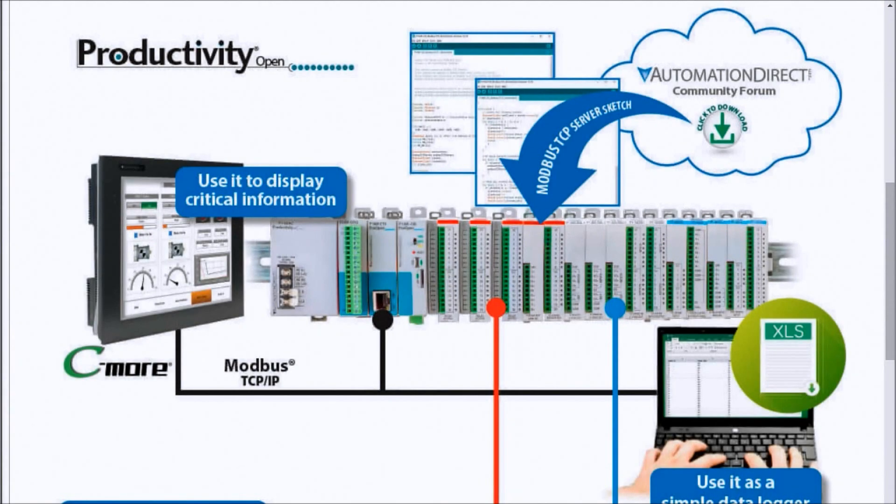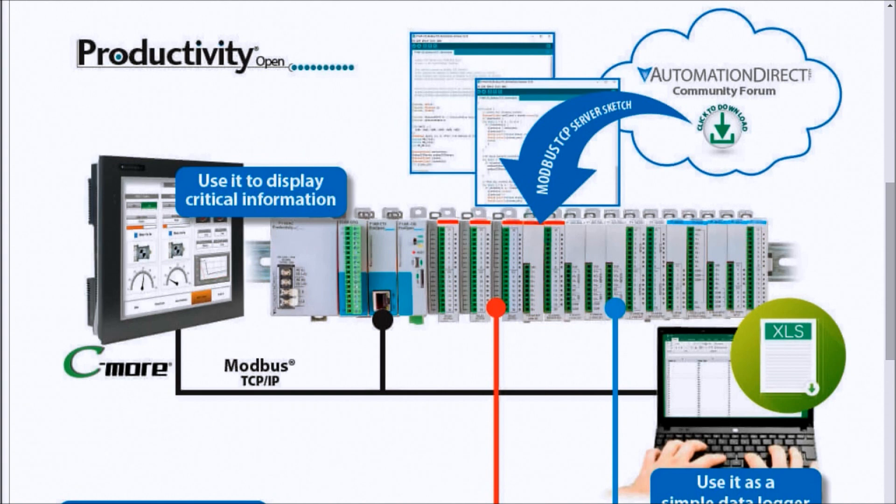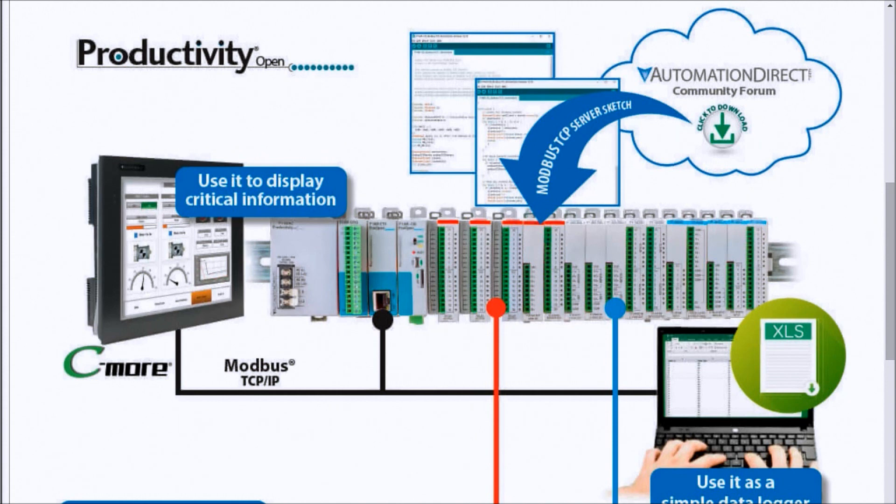Hi everyone, today we're going to be looking at the Productivity Open Arduino compatible industrial controller, powering up now. Detailed information contained in the video can be found at accautomation.ca. The link has been put in the description below. If you have not watched the other videos yet, there'll be links in the description below that will start you at video one and link to the rest of the videos in the series as well.